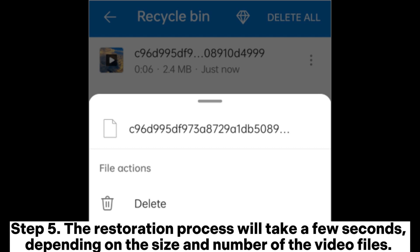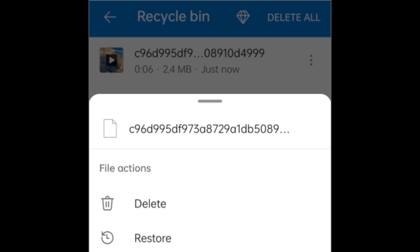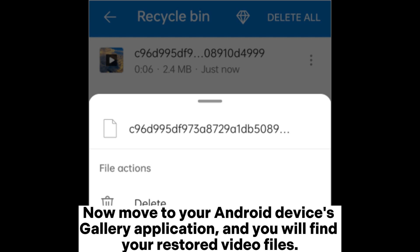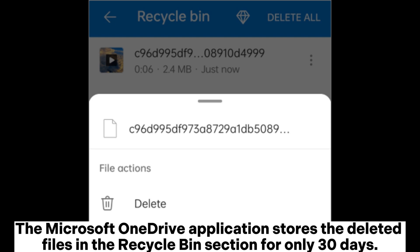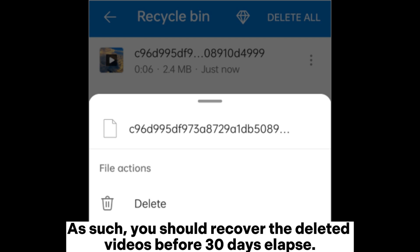Step 5: The restoration process will take a few seconds, depending on the size and number of the video files. Now move to your Android device's gallery application and you will find your restored video files. The Microsoft OneDrive application stores deleted files in the recycle bin section for only 30 days, so you should recover the deleted videos before 30 days elapse.